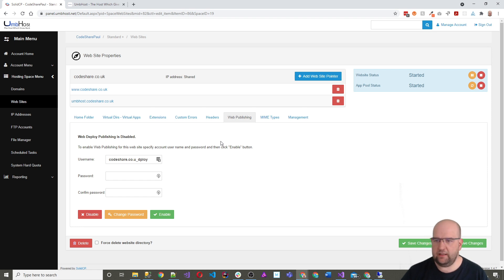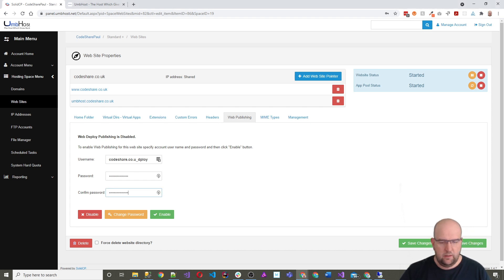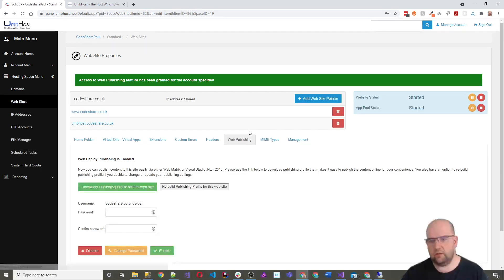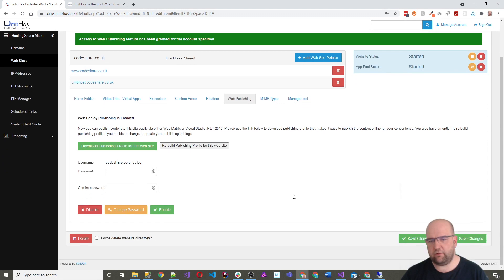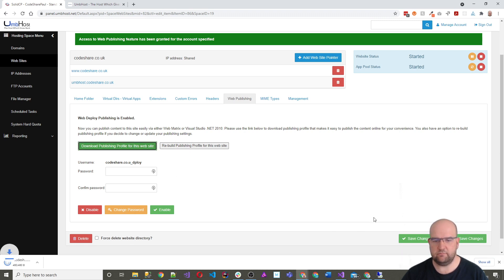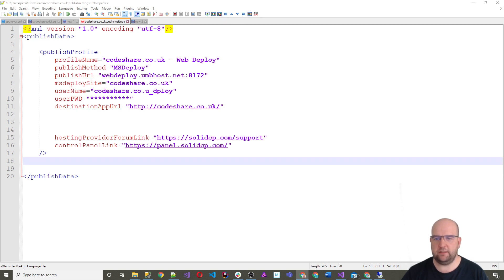So I need to click on the site name and then I need to go to web publishing. And then under web publishing, I need to just put in a password here. So I'm just going to generate a password and I'll put that in. So I've got my password. Enable that. And now that I've got that, I can download this profile as well. And that will contain the password and everything that I need in there. So I'm just going to download that. So now I've downloaded my file. I've got my web deploy details and I'll be using web deploy via AppVeyor.